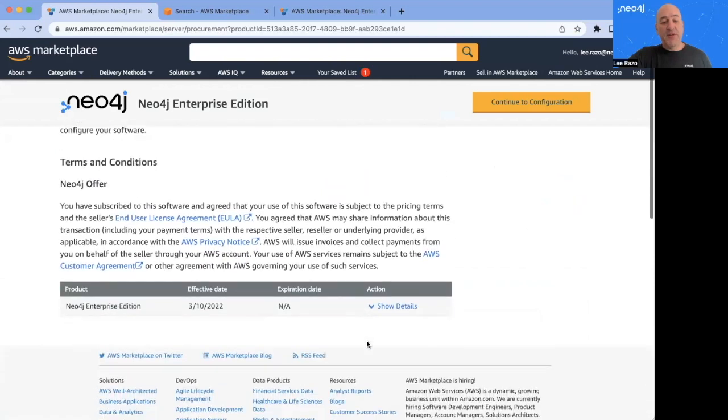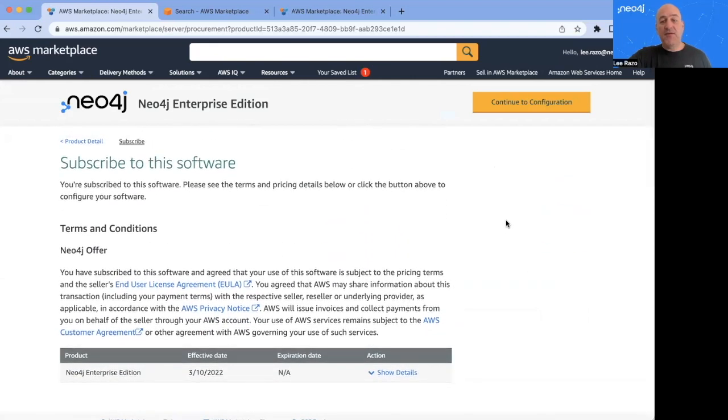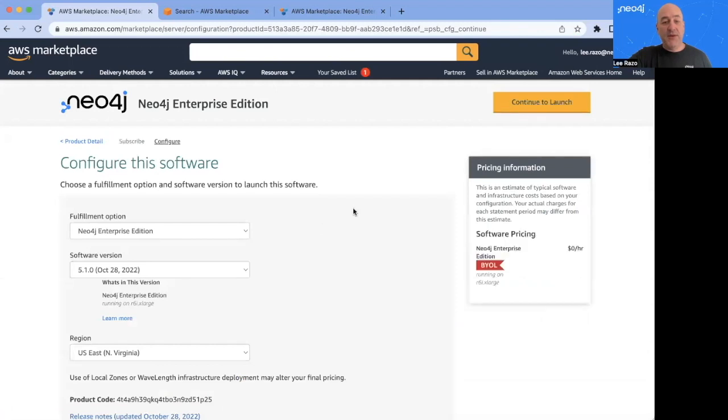And I get a confirmation page, some terms and conditions. If I'm happy, I continue to the configuration page.